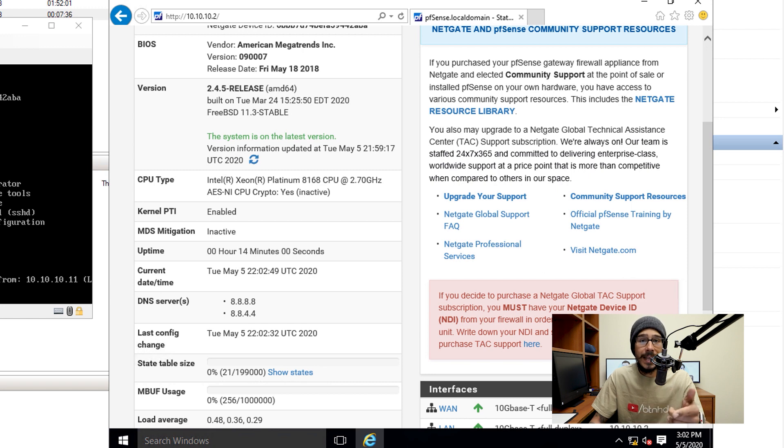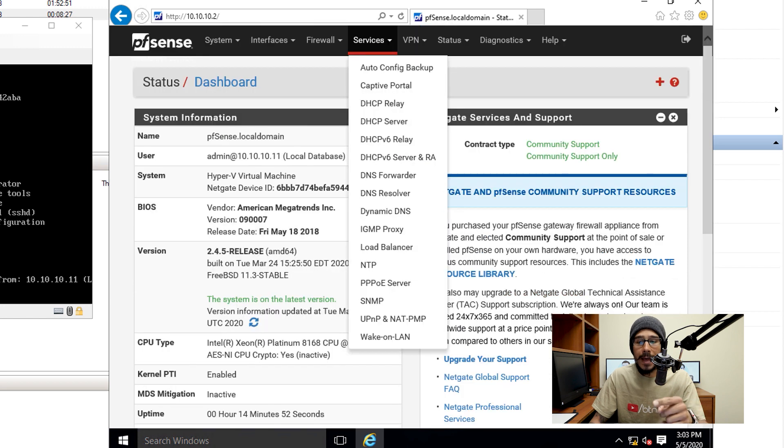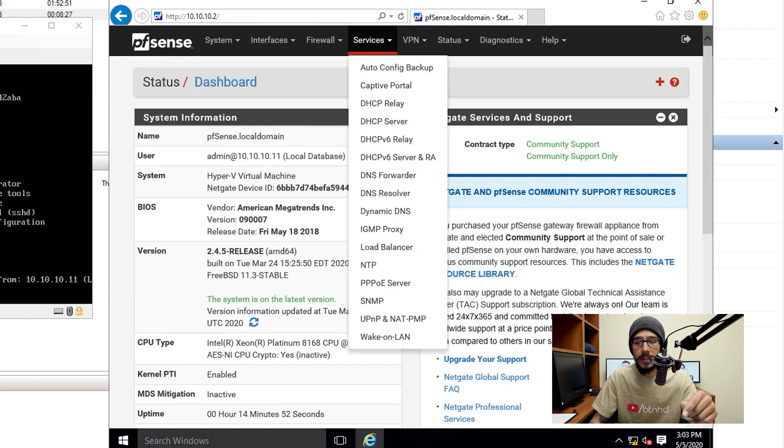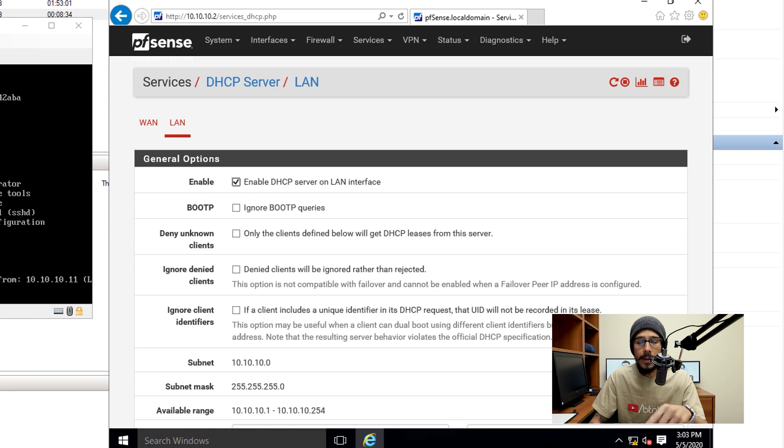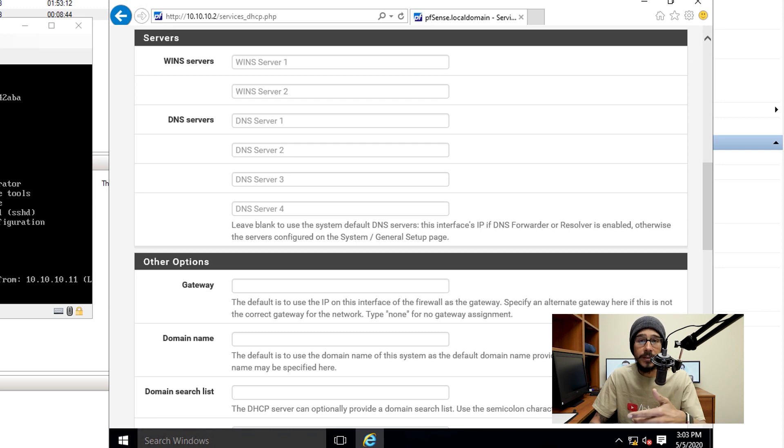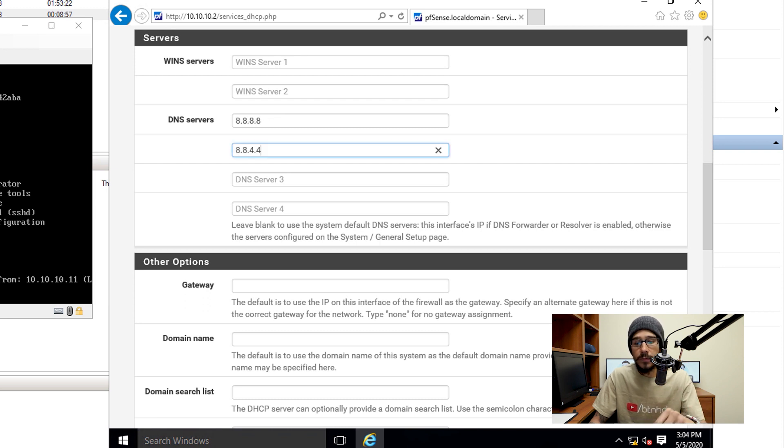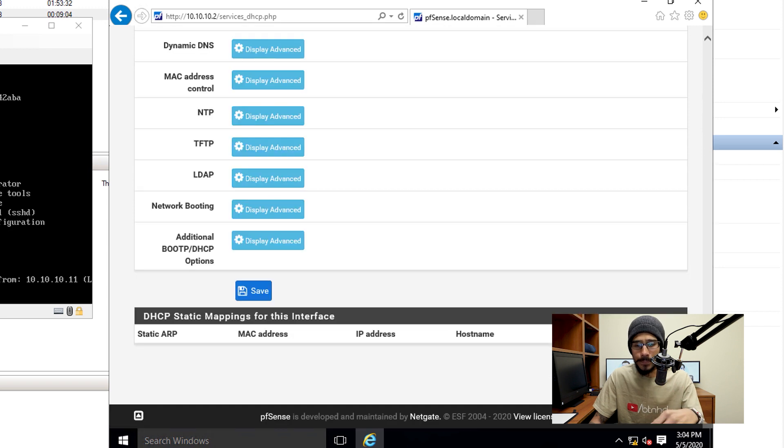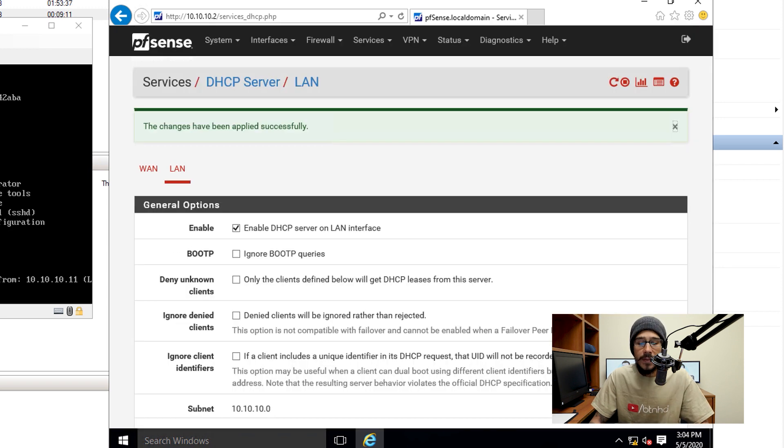Now next thing that I need to configure is my DNS for my DHCP server for my LAN. So at the top, click on services, locate DHCP server. It's going to take you directly to your LAN and within LAN go all the way to the bottom where you see servers DNS server. So provide your DNS server, so I provided Google's DNS servers. And then I went to the bottom once you're done providing your DNS server, click on save. And then it's going to say the changes have been applied successfully.